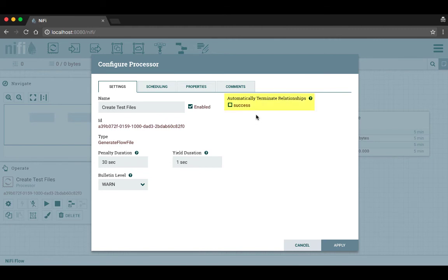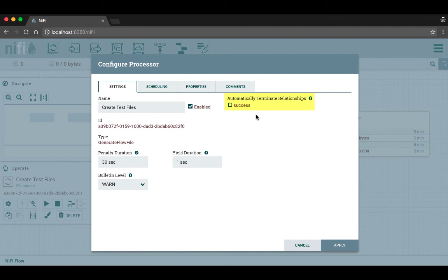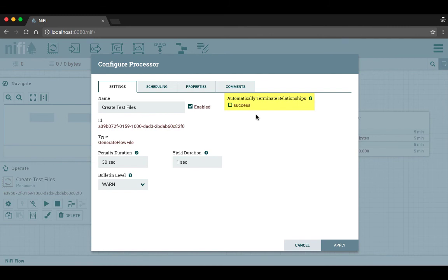So first of all, what do we mean by relationship? A relationship is the destination route that a flow file should follow depending on the outcome of its processing. For example, several processors have both a success and a failure relationship indicating which route the flow file should take if the processing was successful or if it failed. This processor only has a success relationship. In this case we're not going to terminate flow files on that relationship because we want them to continue to the next processor in the flow. We'll go ahead and click apply to finish configuring this processor.